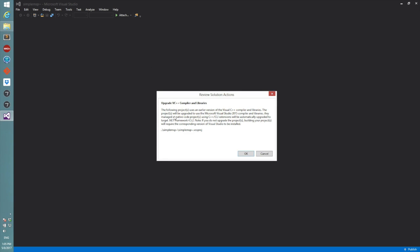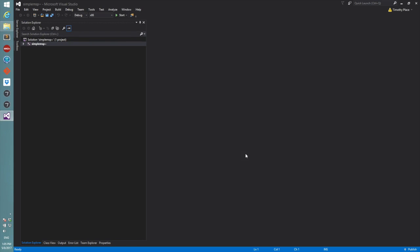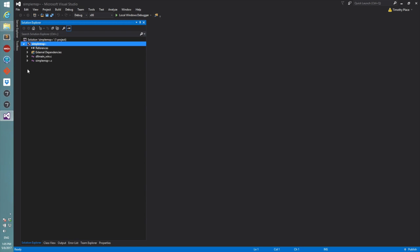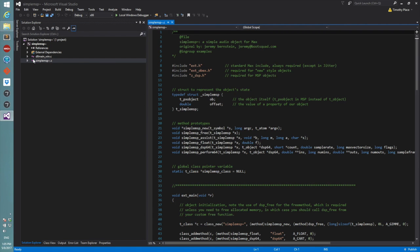So we're going to need to upgrade the project to the latest version, and that's what this dialog is about. Okay, here it is. If we open this up we'll see everything's in here, including the C file.